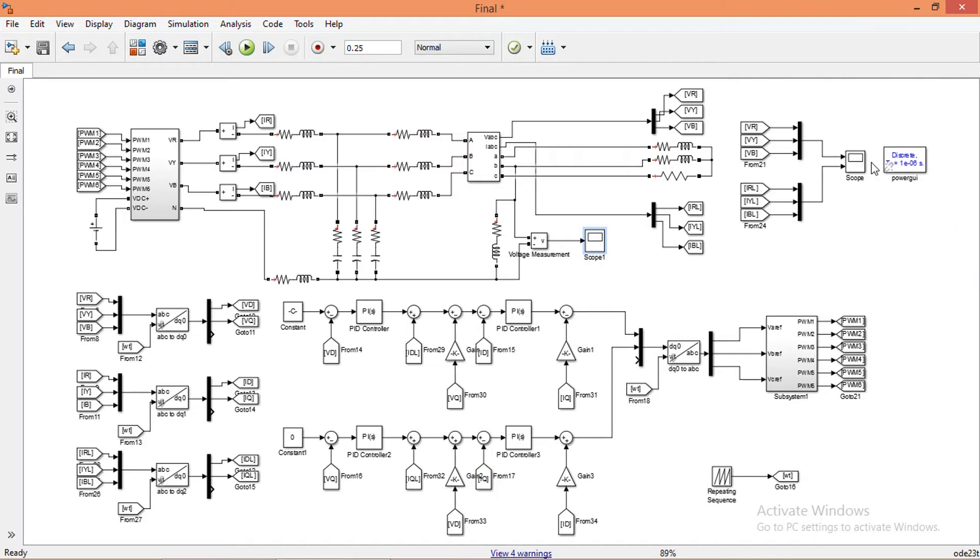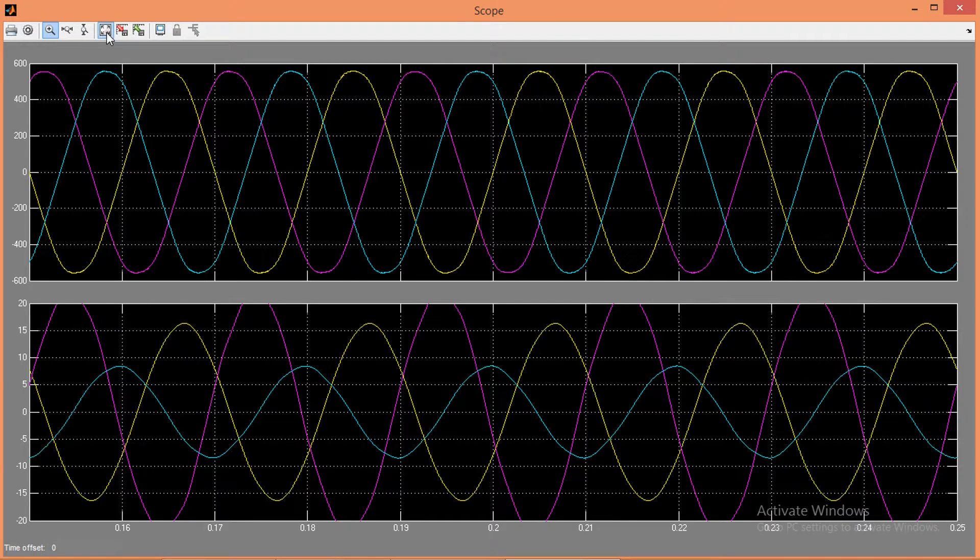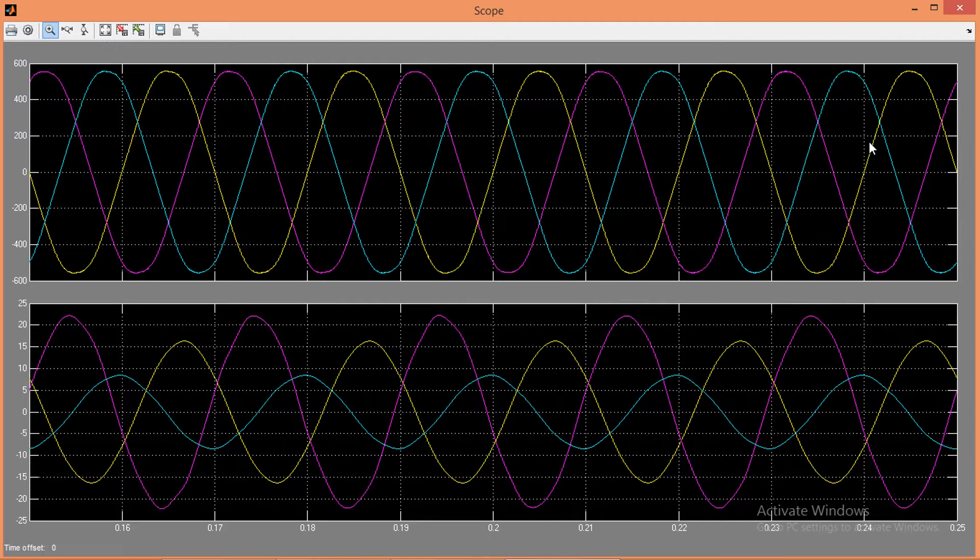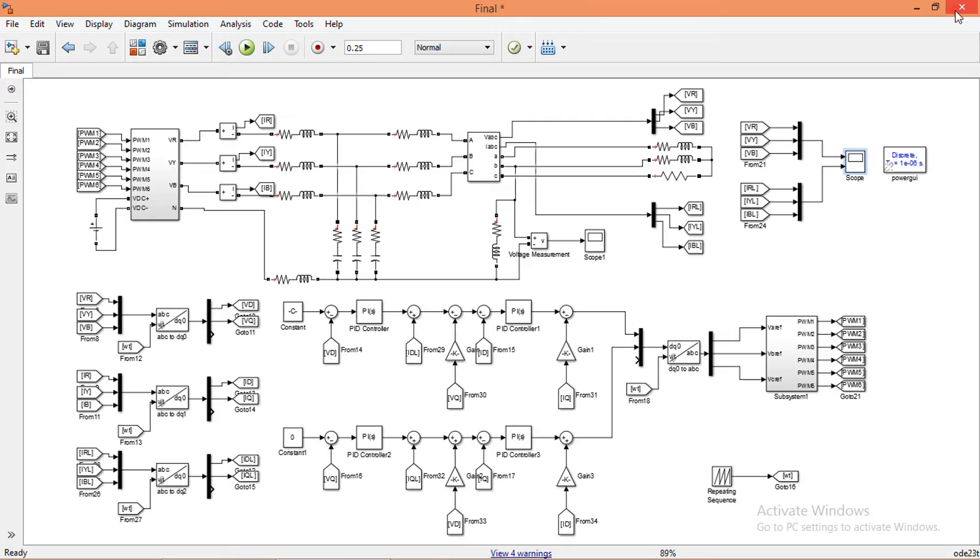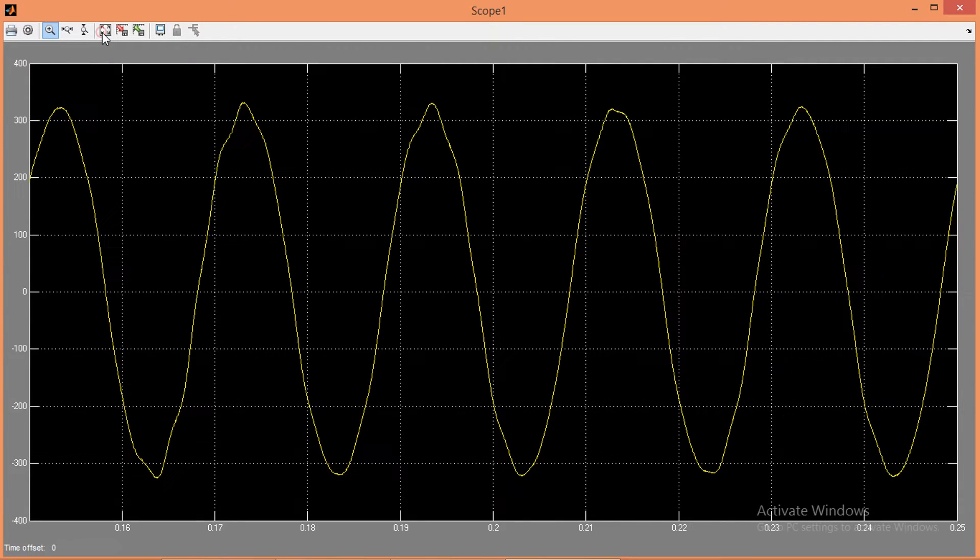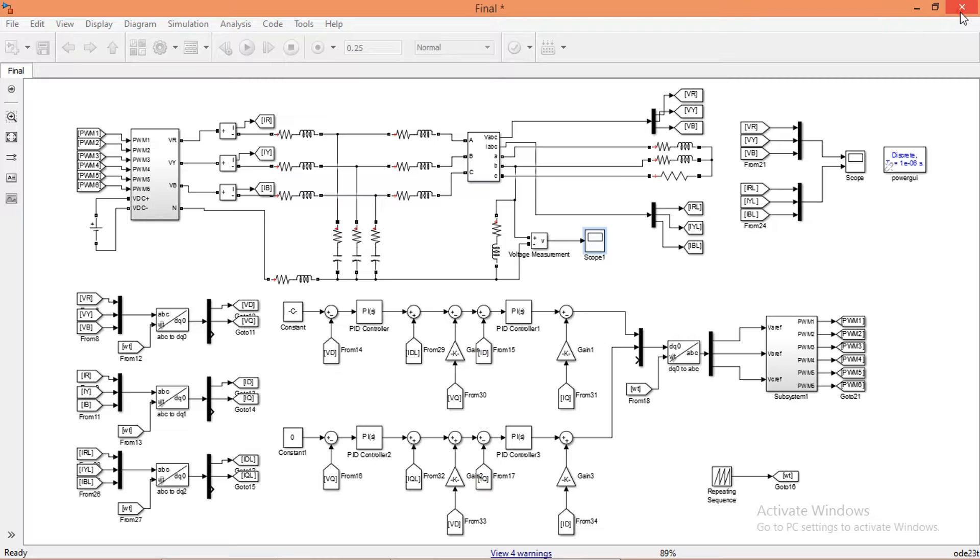Open the scope. These are the line to line voltages and load currents. Now let's see the phase voltage, that is the voltage between one phase and neutral. You can clearly see that there is a distortion in the voltage. This is because the filter inductance values that I have given is not adequate.